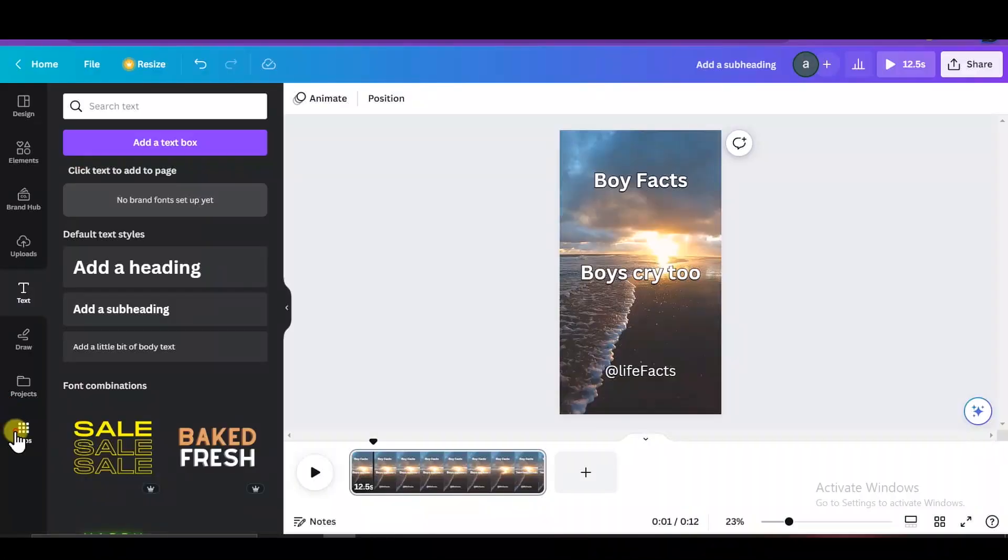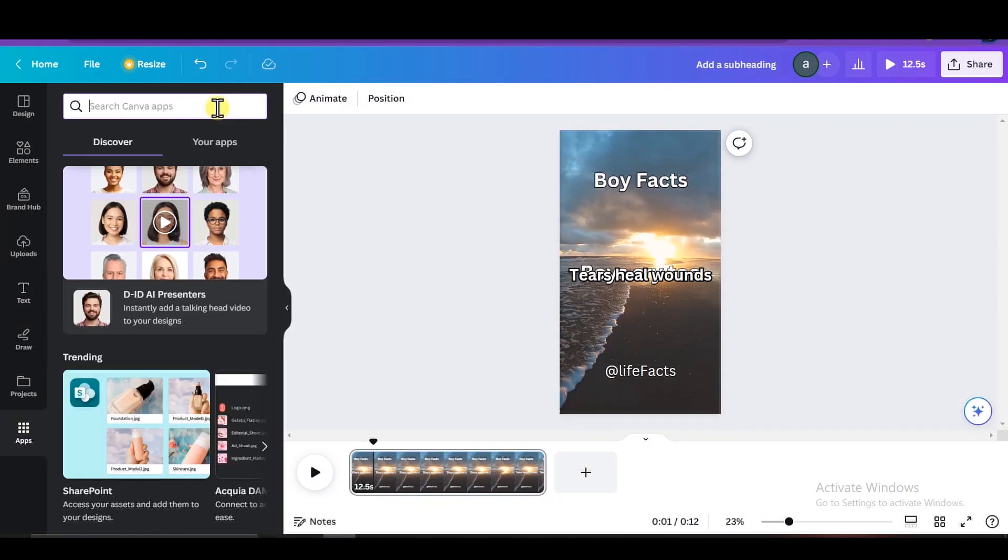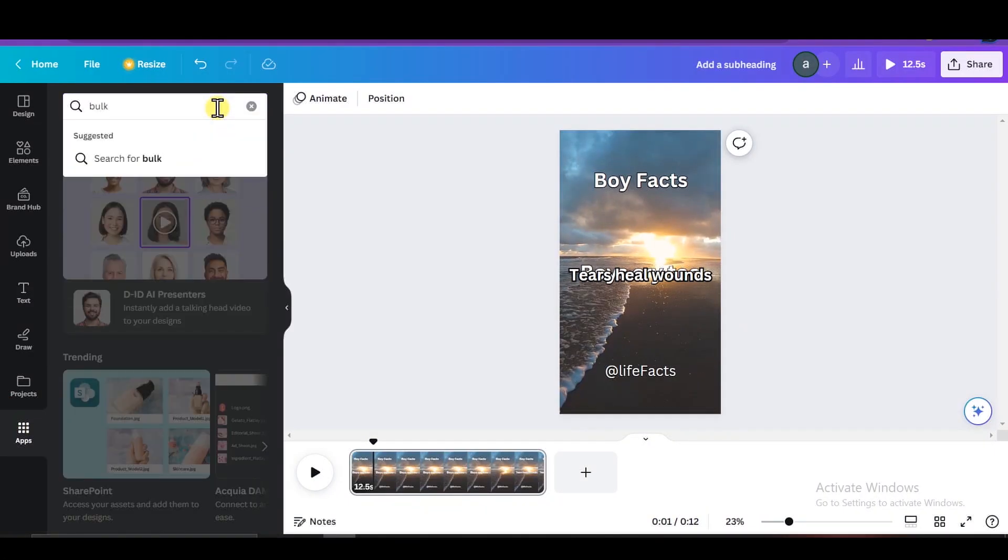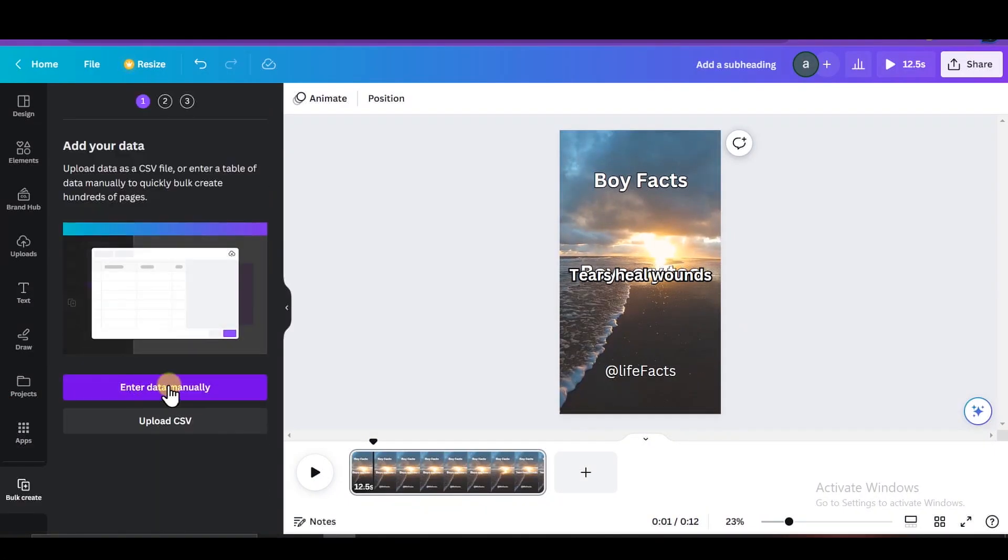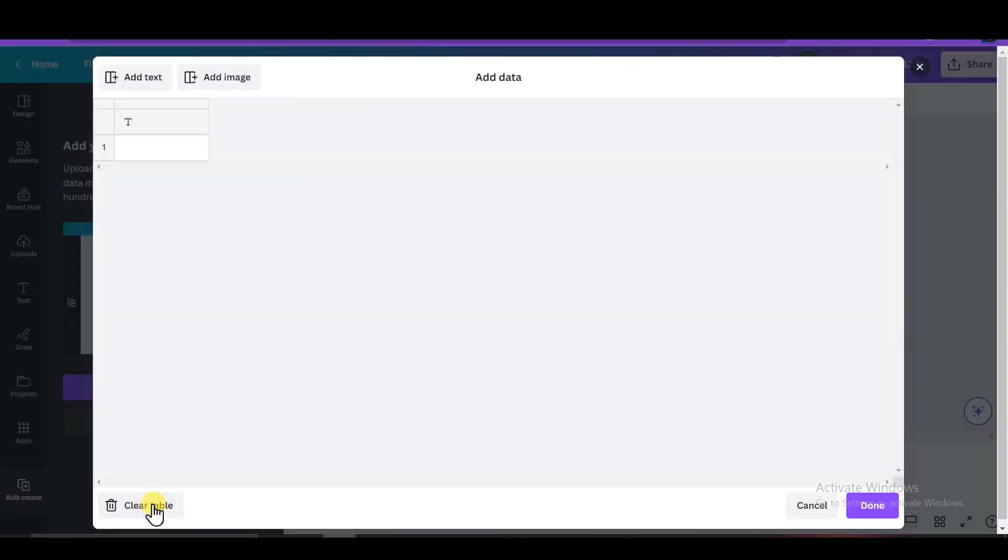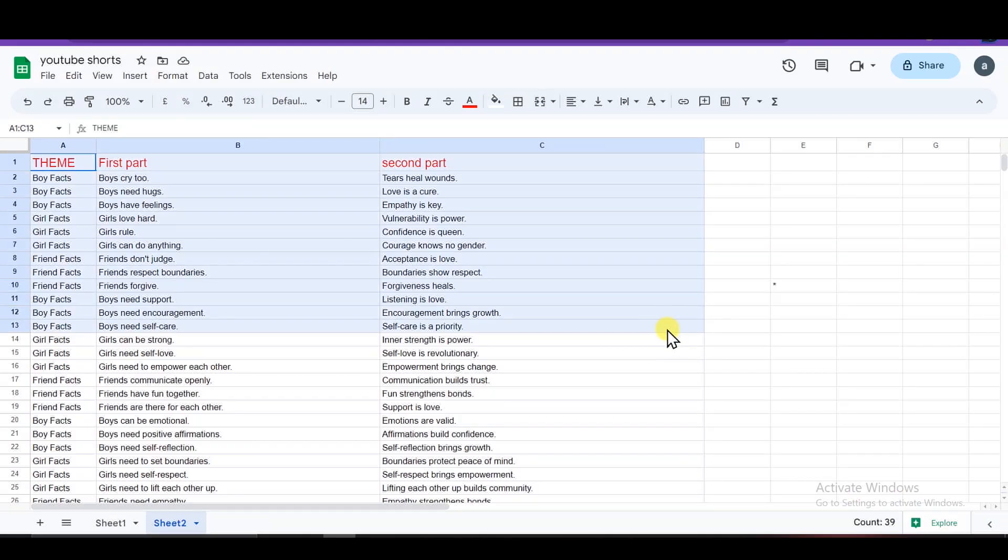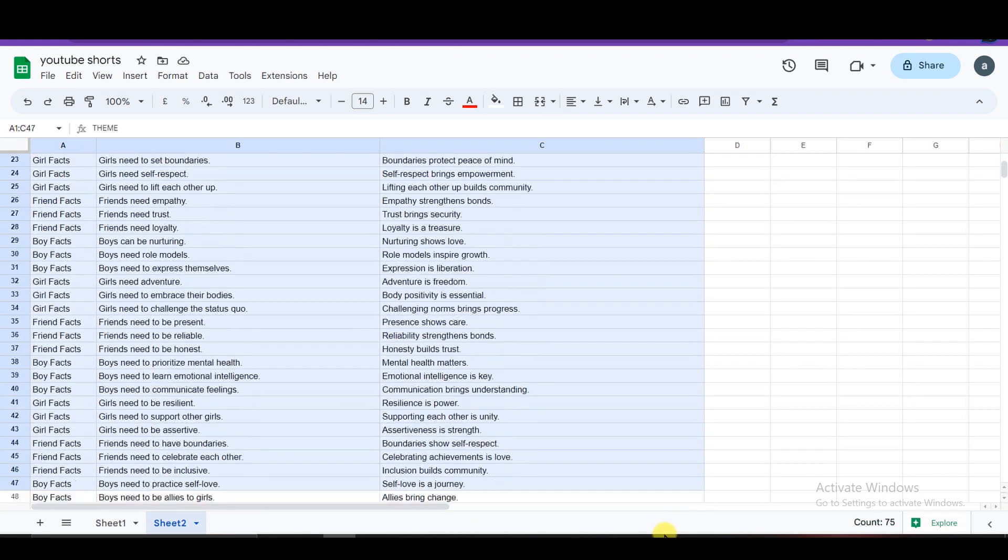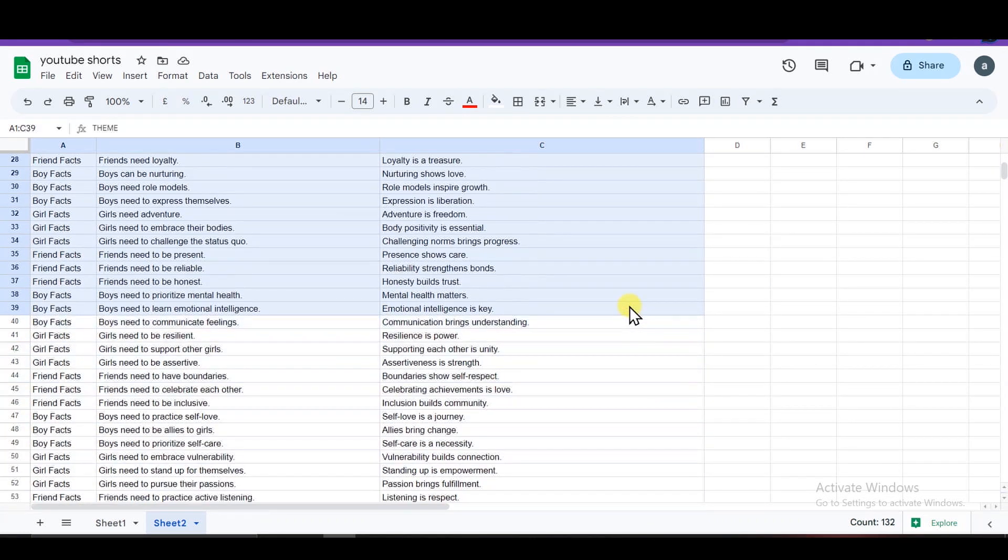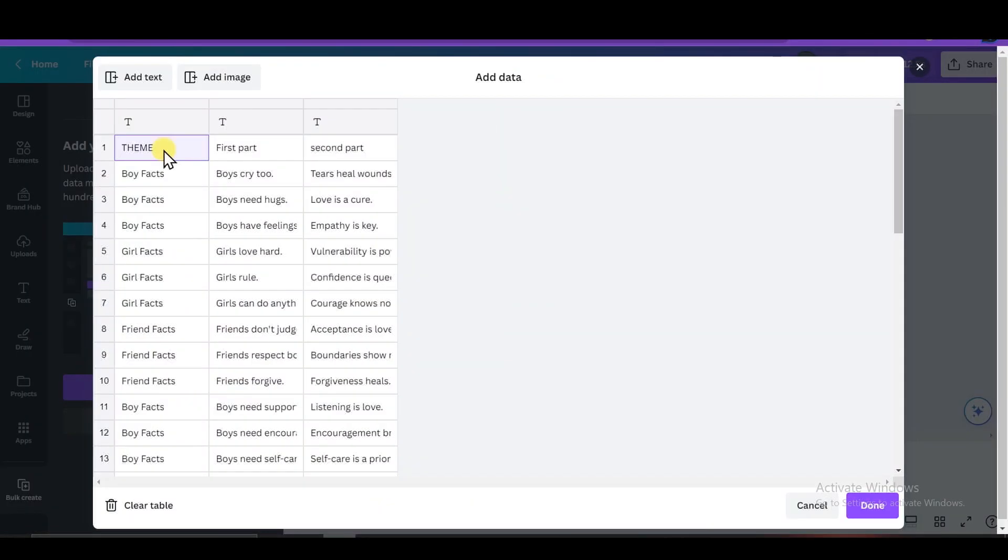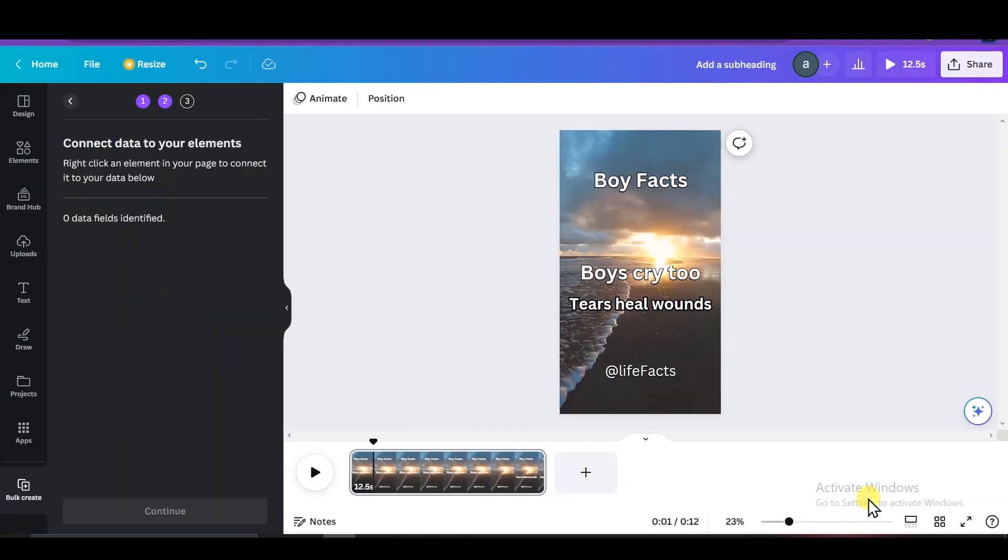Go to apps in the left menu and search for bulk create. Select enter data manually. Here click clear all data, then copy your Excel list of quotes. I'm only going to put in 40 for now. Then paste them into Canva with their names. As you can see, we have the first 30 quotes in so we can click on done.